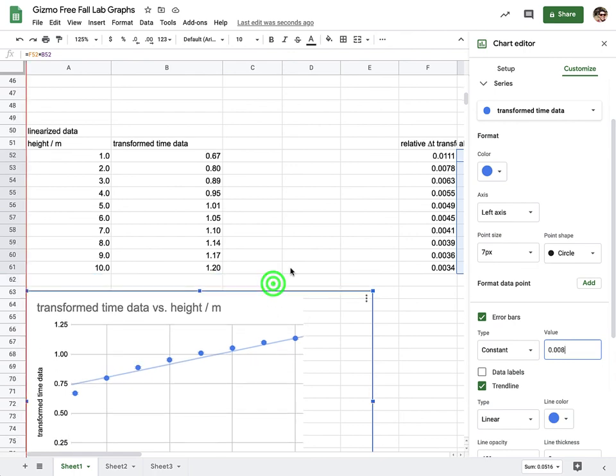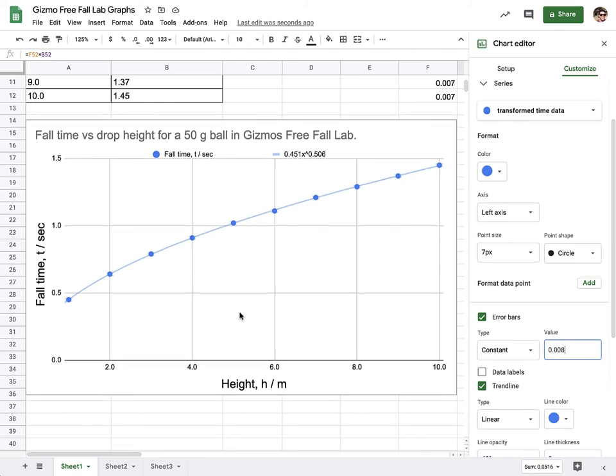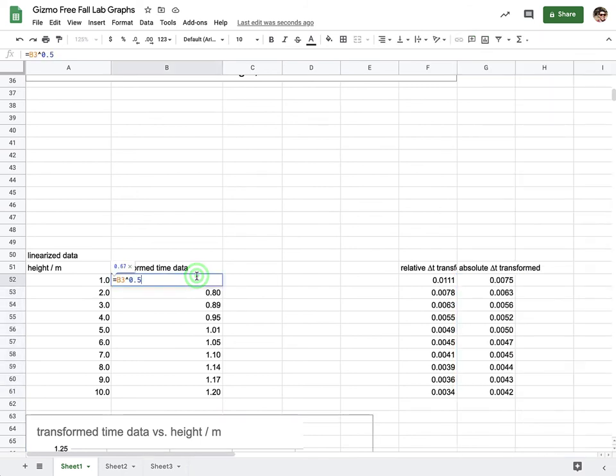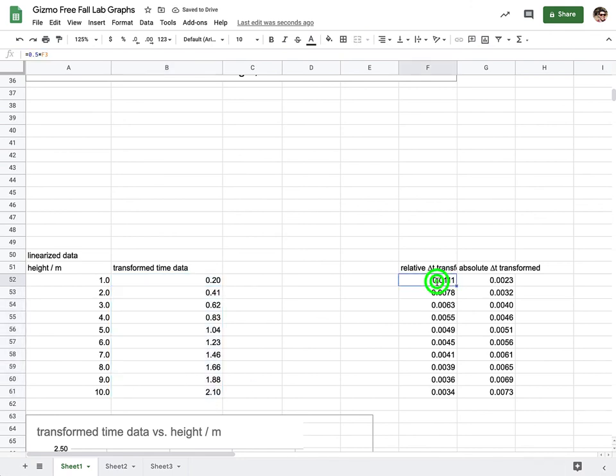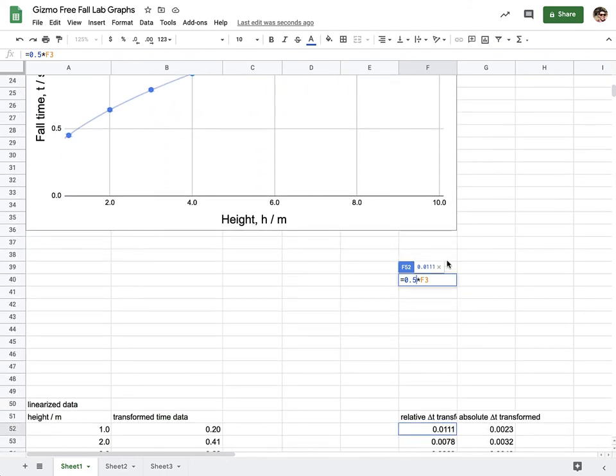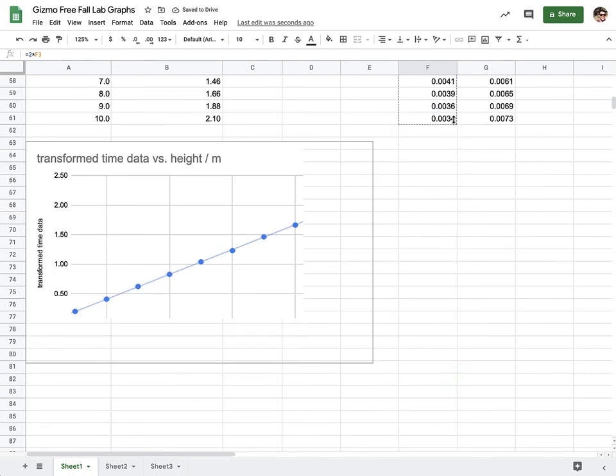So oftentimes, if you notice from your power series up here, whatever this power is, you're either going to be using that power as the way to linearize, or you're going to be using the kind of opposite of that power. So the opposite of 0.5 or square rooting would be squaring. We tried doing the square root down here. So instead, now what I'm going to do is try doing the square. So I'm going to go ahead and delete this. And I'm going to say it's B3 squared instead of square rooted. I'm going to fill down on that. I then need to update my relative uncertainty. So instead of being 0.5 times our relative uncertainty from up top, it's now going to be 2 times our relative uncertainty from up top. I'm going to fill that down.